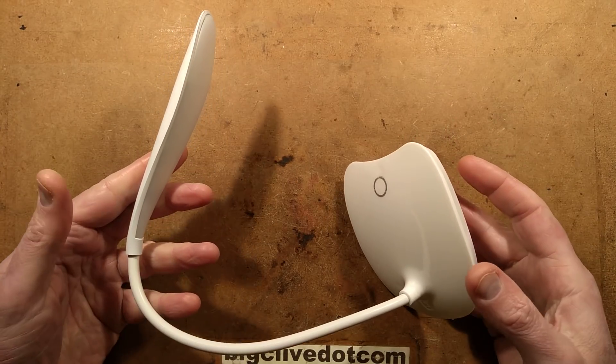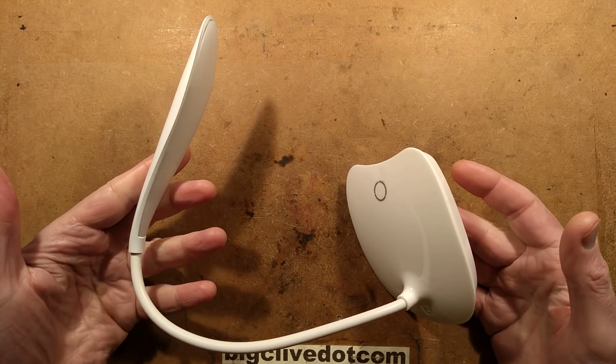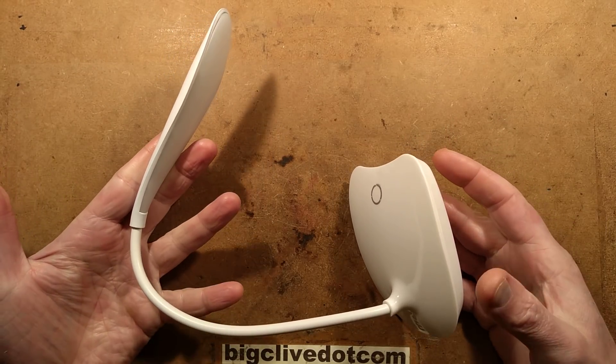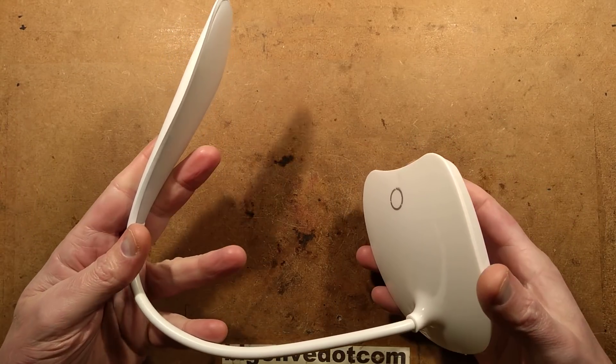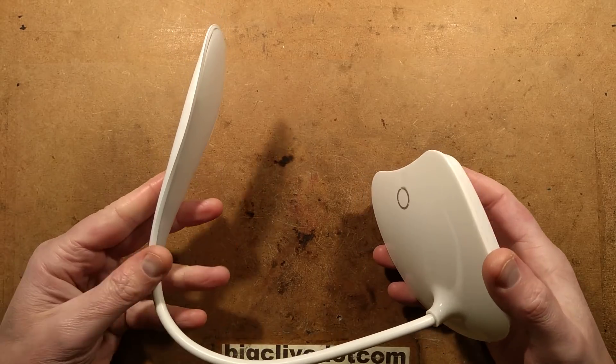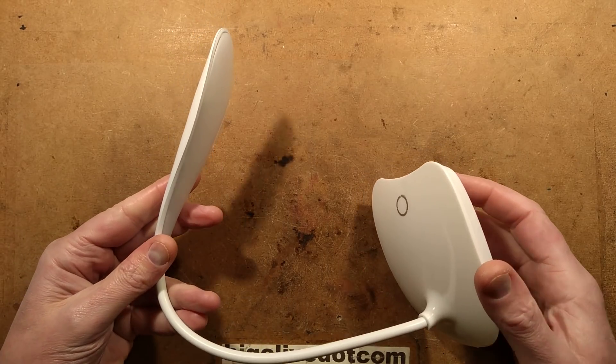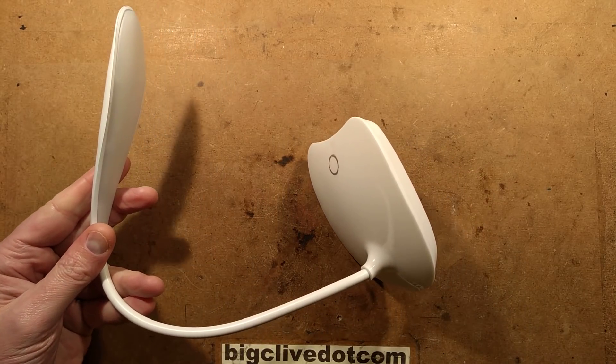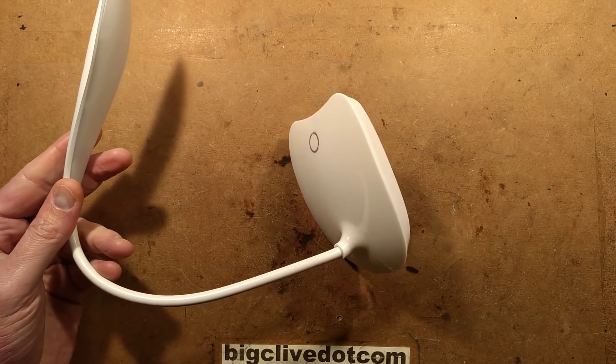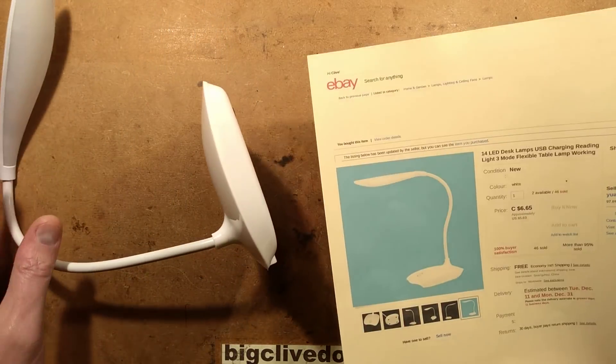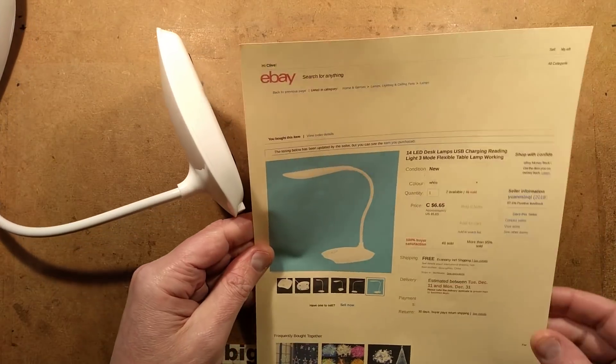Initially, when this arrived, it's so light. This thing weighs 90 grams or about three ounces, and it was so cheap that I wondered if they'd made a mistake in the listing or just been creative.